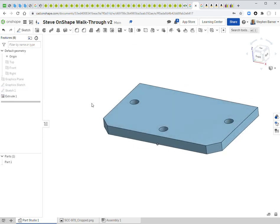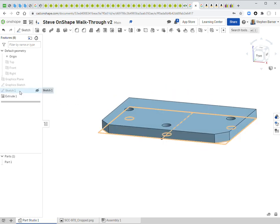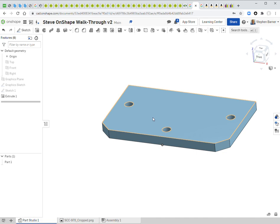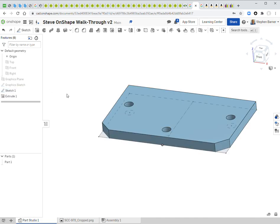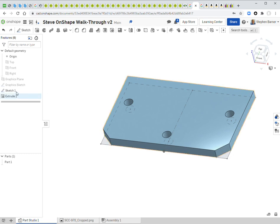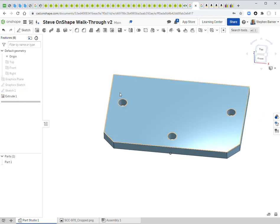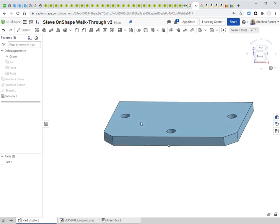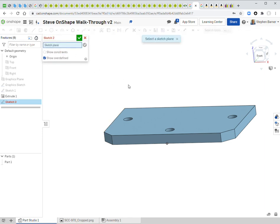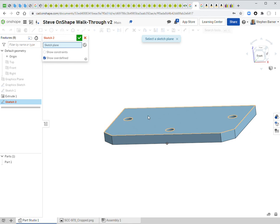The base is extruded. Sketch 1 is now hidden automatically. I may need it again for its construction line, so I can turn it back on at any time — or even double-click to re-enter sketch edit mode, where any changes would update all features based on that sketch.